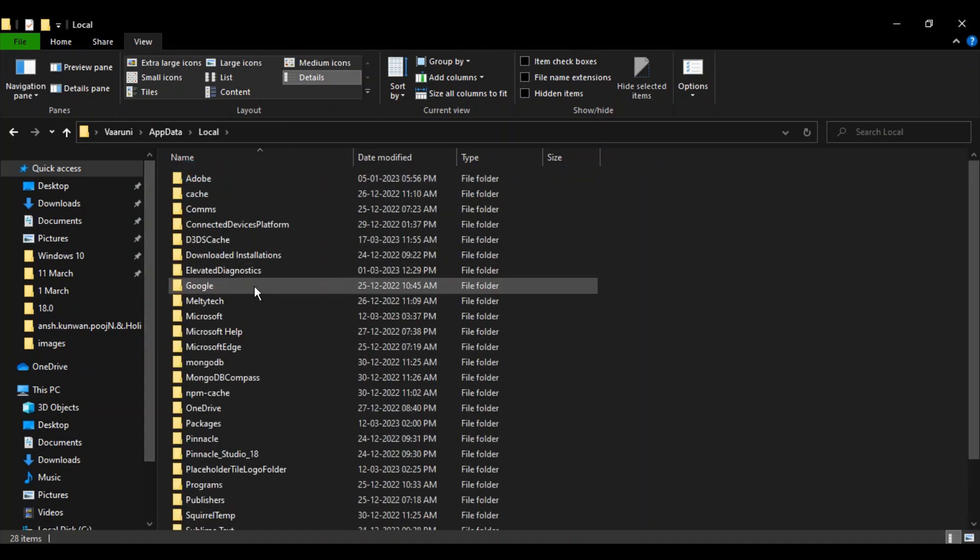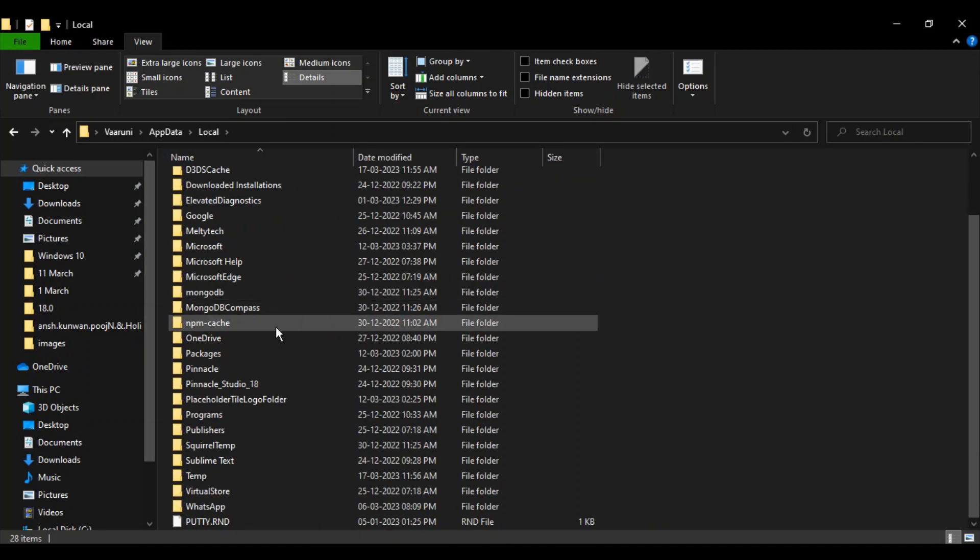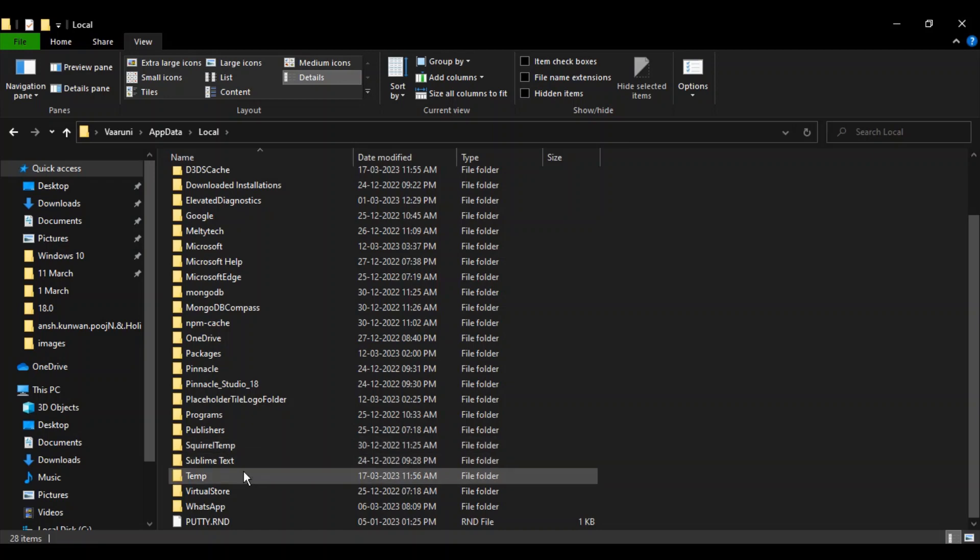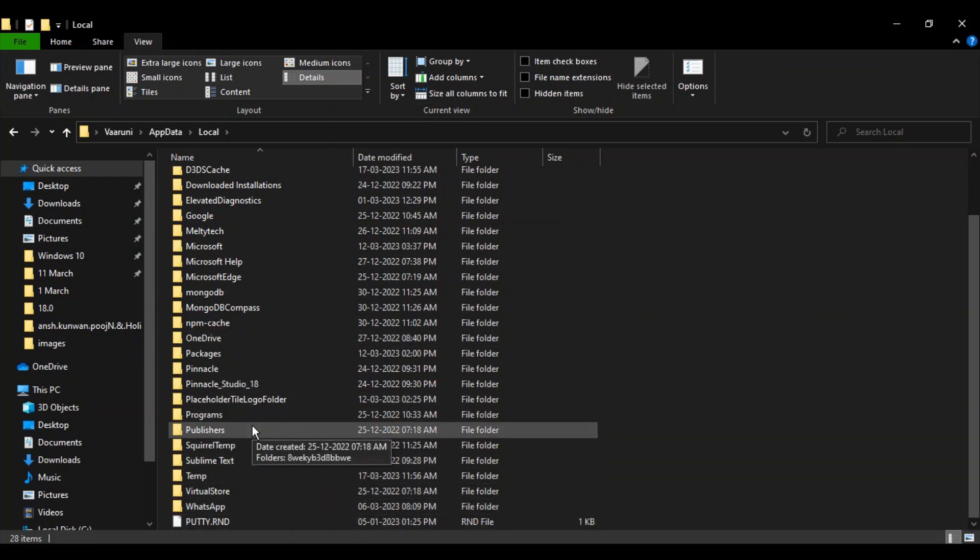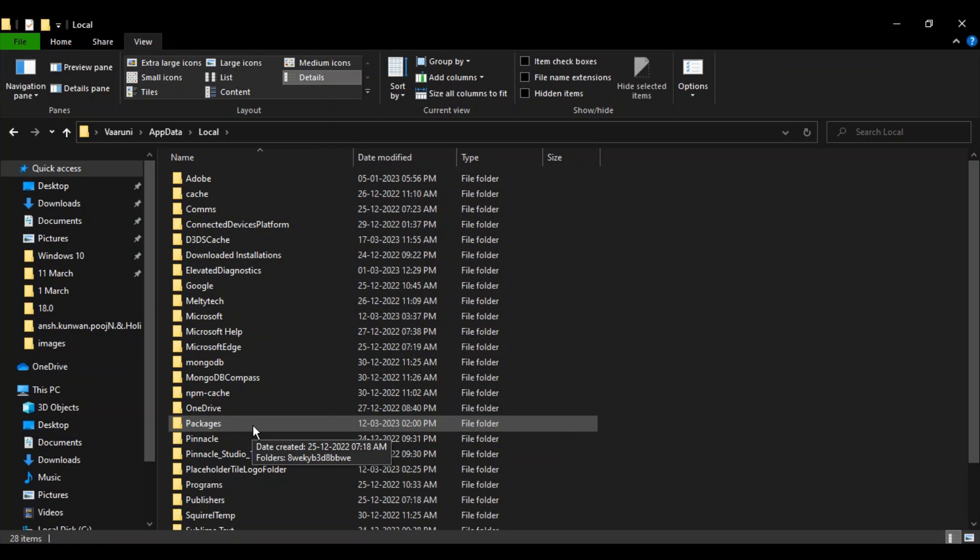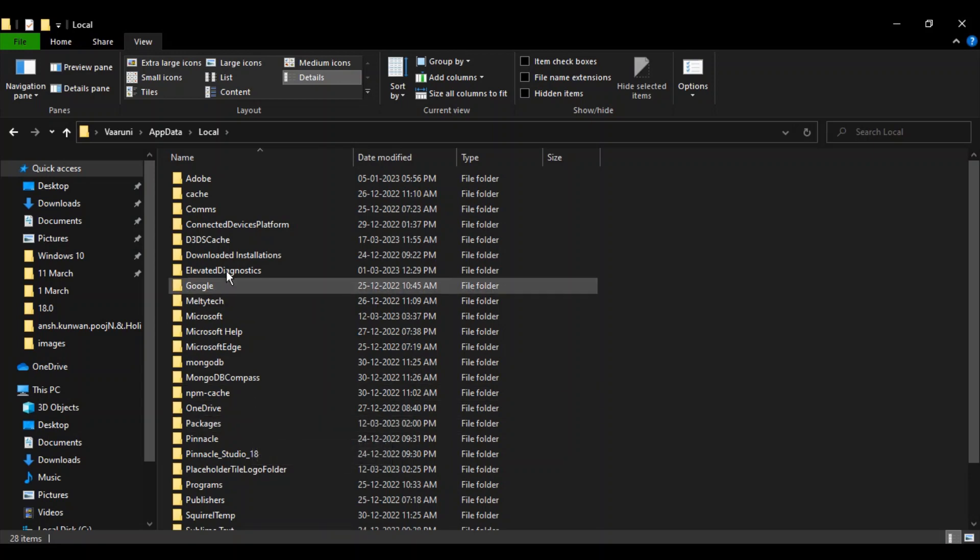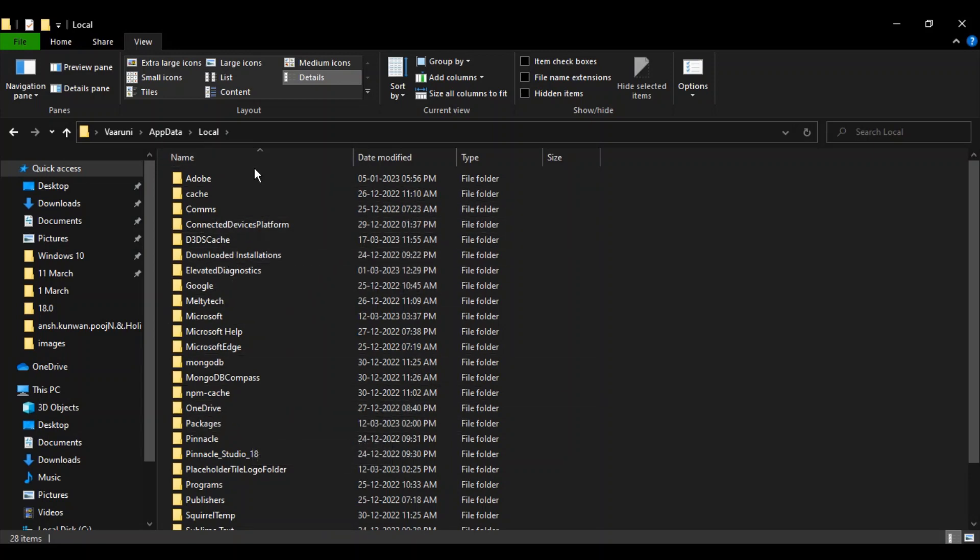Go to the Local folder and search for IconCache. In my case, that folder is not there, but if you find it, delete that folder.